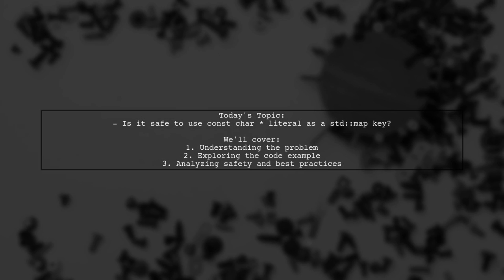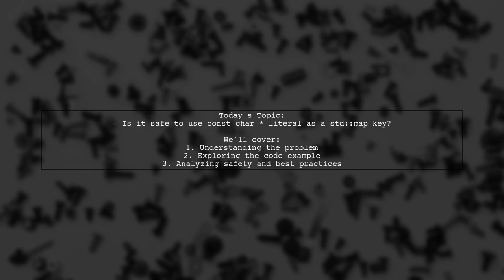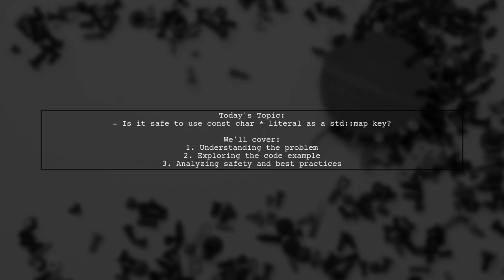Welcome to our Tech Explainer video. Today, we're diving into a question that many developers encounter: Is it safe to use const char literals as a std::map key?